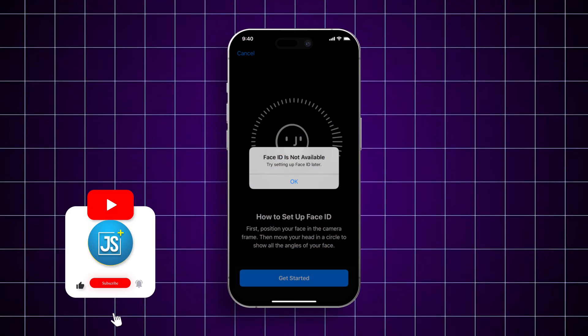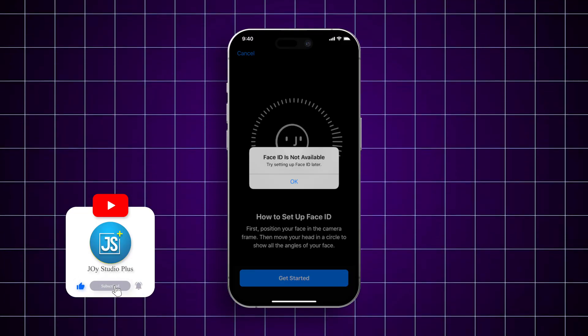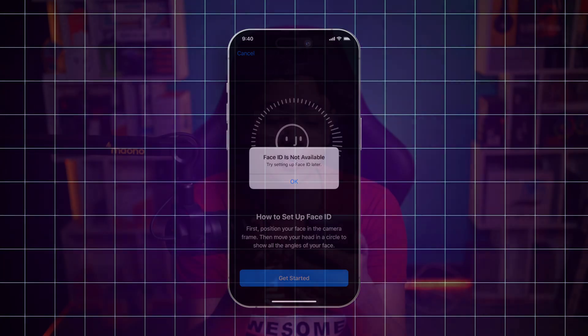Welcome back. Are you hitting this error that says 'Face ID is not available, try setting up your Face ID later' while setting up Face ID on your iPhone? This is one of the serious problems with Face ID, but in today's video I'll show you some easy ways to solve this problem.